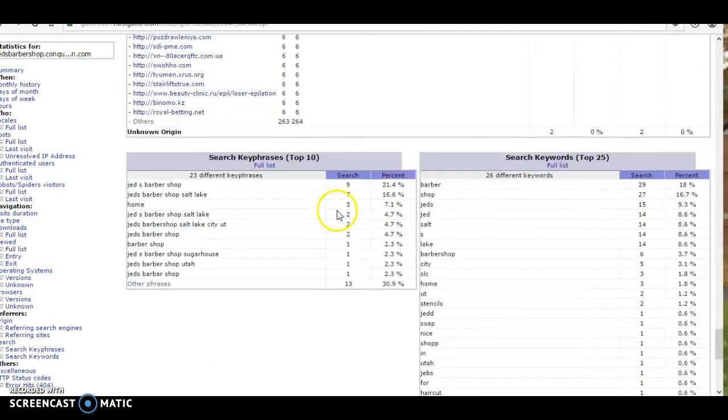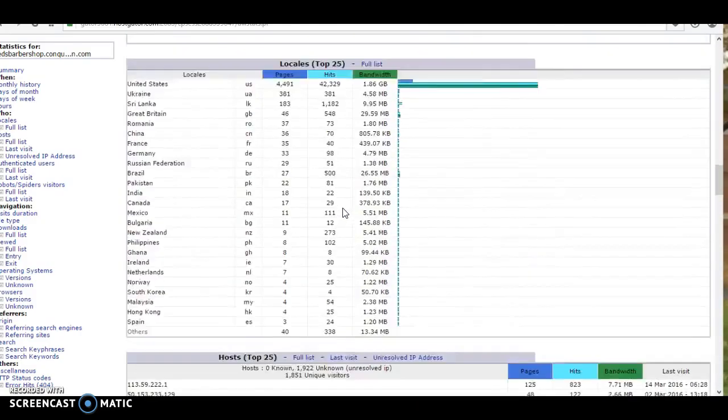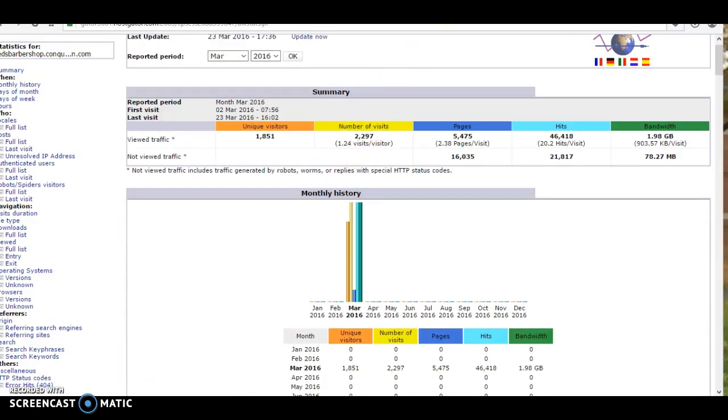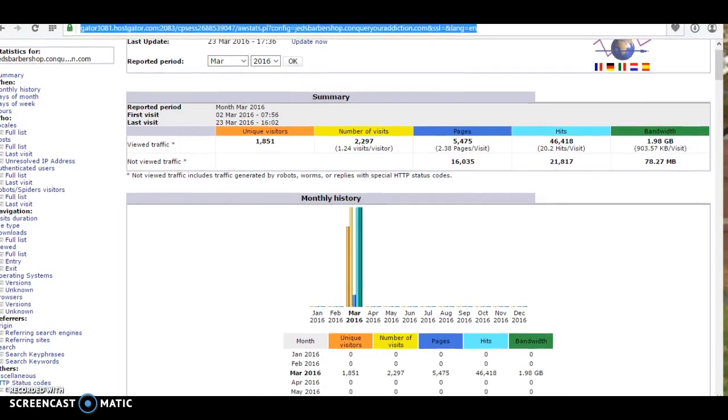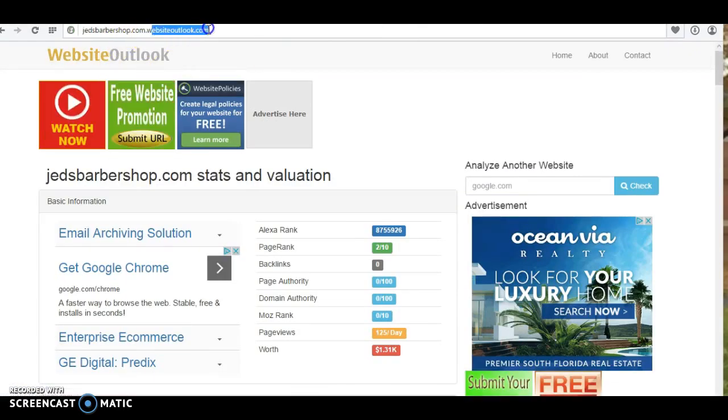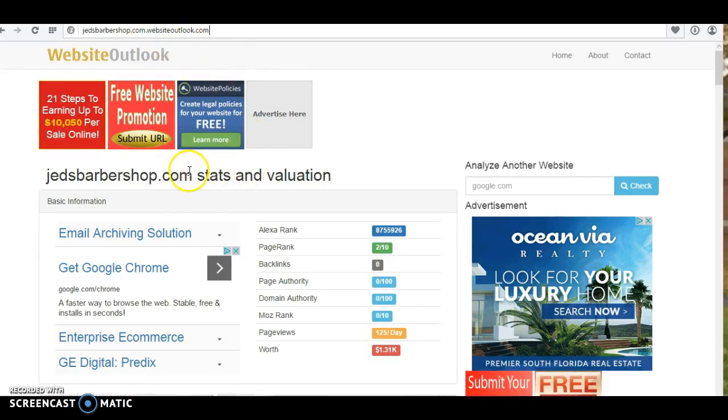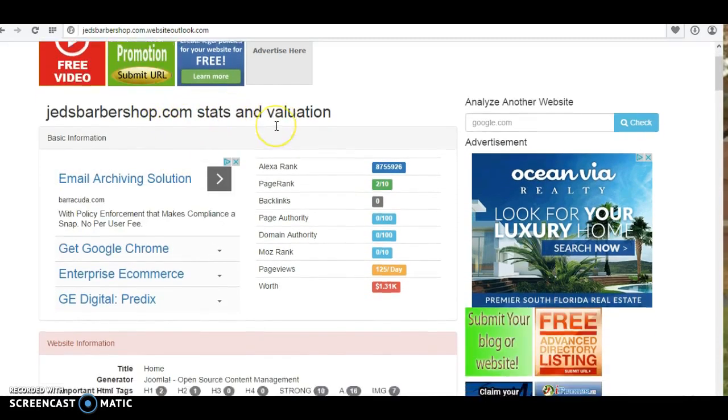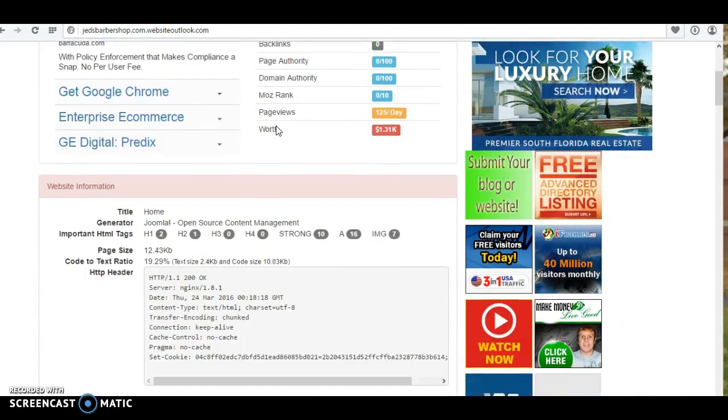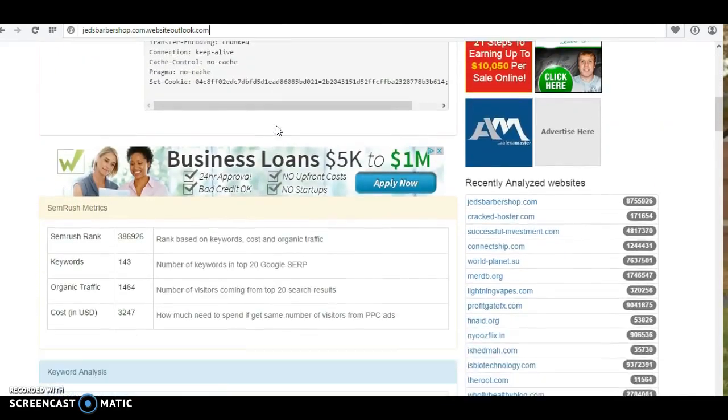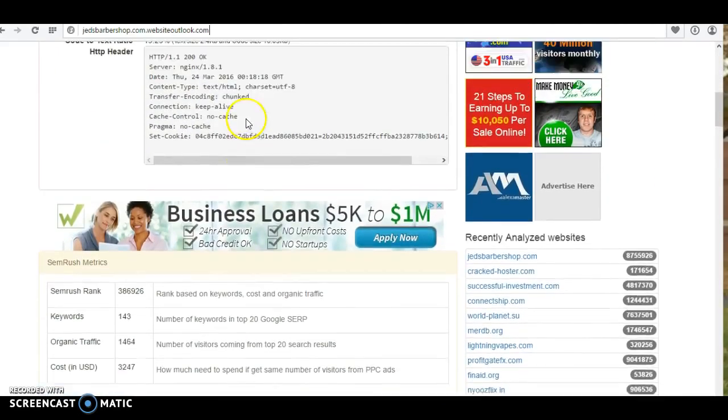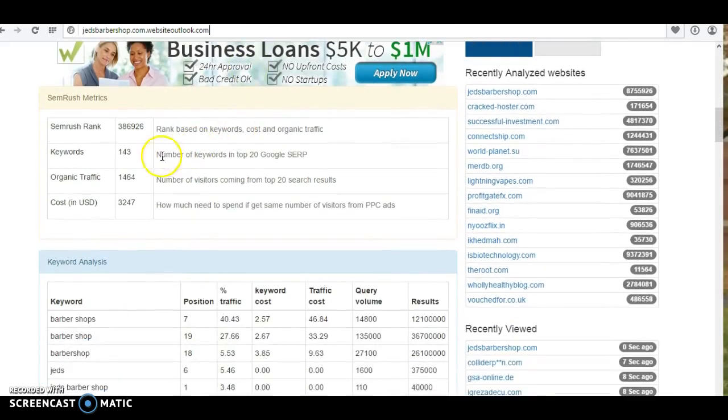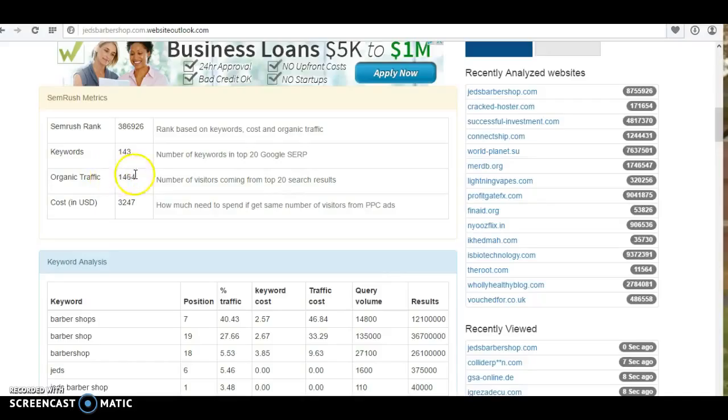So as far as the SEO is, this is a website outlook.com and I put in your website information. Jed's Barbershop. Keywords are ranked, 143 keywords. Awesome! Organic traffic, that's what it can be predicted.